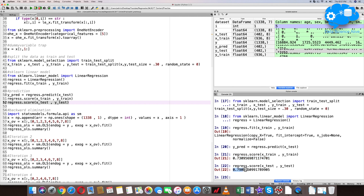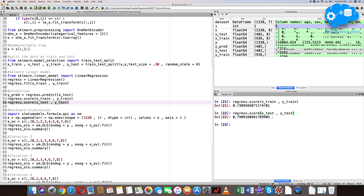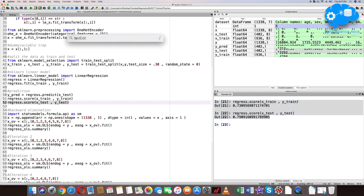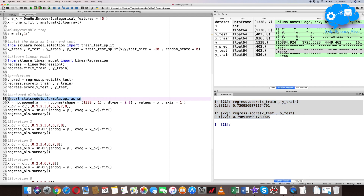The similar training and test scores indicate something is wrong with the model or the input data. There are multiple ways to address this, which we will cover in upcoming sessions. Now, we will see how important each variable is in the model using the Backward Elimination technique, which requires the StatsModels library. Let's import StatsModels.